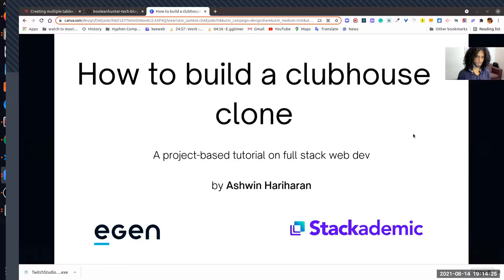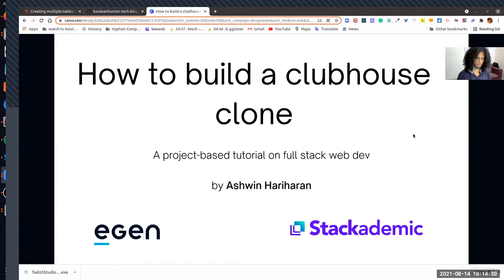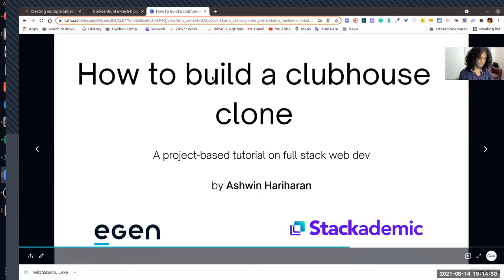Those of you watching on YouTube or Twitch - we are trying to build a full-stack web dev by cloning a real-world application called Clubhouse. This is section number three of this tutorial series. The first two sessions can be found on YouTube on the Stackademic channel, and I'm gonna share that in just a moment.